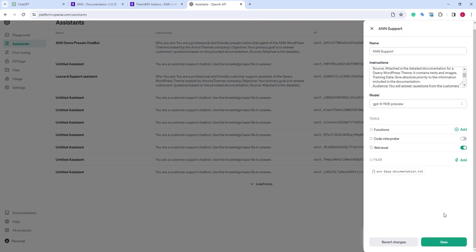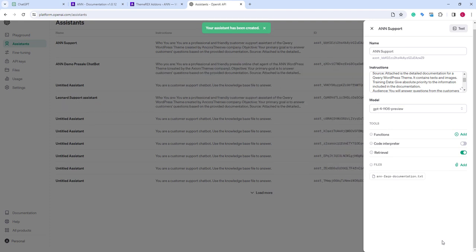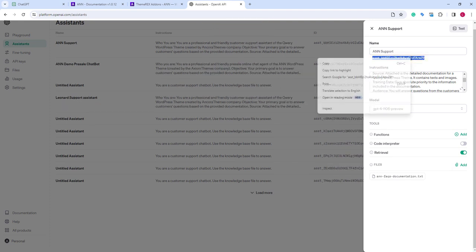Now, let's save the changes. It needs a couple of seconds to process. Next, we need to copy this assistant ID and paste it into our assistants.